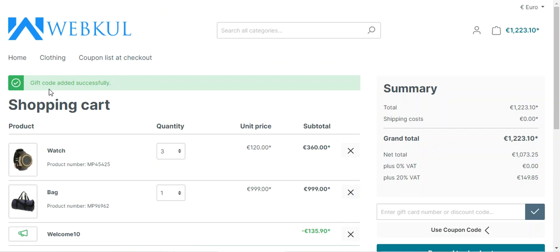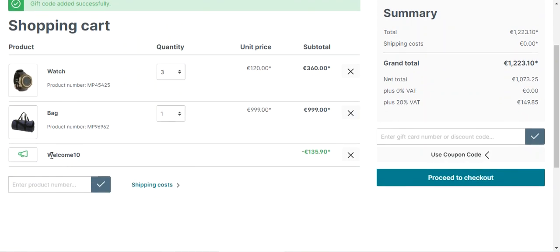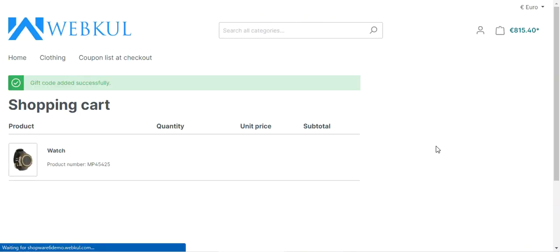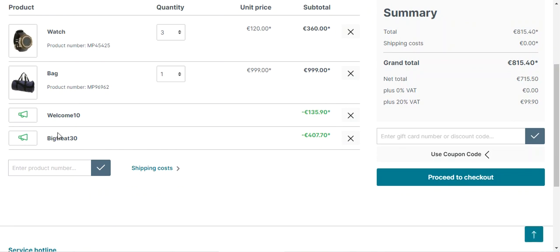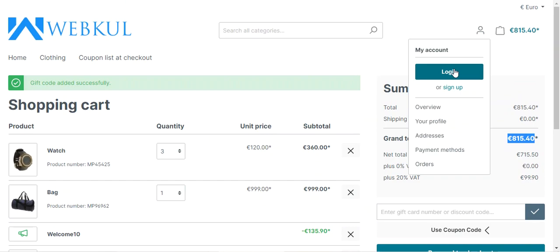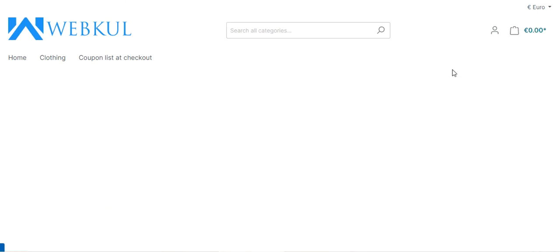For example, I'll tap on the apply button — the gift code has been added successfully. Welcome 10 has been applied and a discount of €135.90 has been provided to the customer. I can add more as well by tapping the apply button. You can see Welcome 10 and Big Tree 30 have both been applied, and now the customer only needs to pay €815.40 for the particular order. That was the workflow for guest users.